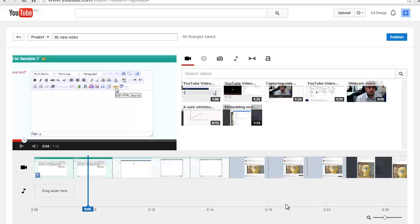The YouTube video editor lets you work with your own videos in your account, but it also lets you add other media to your project.